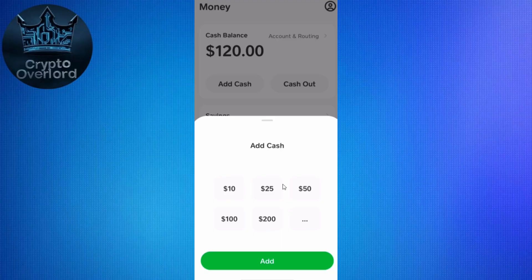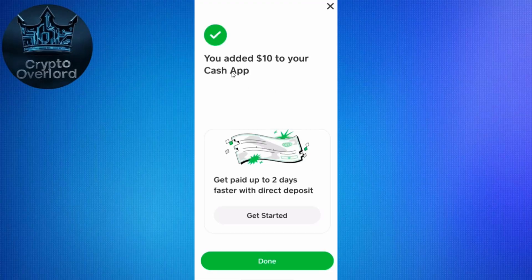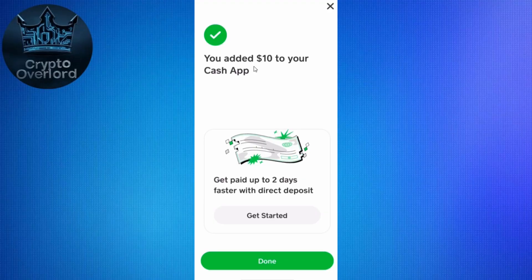On the Money page you will see your cash balance at the top. Click on the 'Cash Out' option. A pop-up will appear at the bottom where you can select preset amounts or click on the three dots to add your own amount. Once done, click 'Add.' It will ask you to confirm your Cash PIN — enter your four-digit cash PIN and press 'Next.' Wait for some time until you see the prompt confirming you have successfully withdrawn the money.